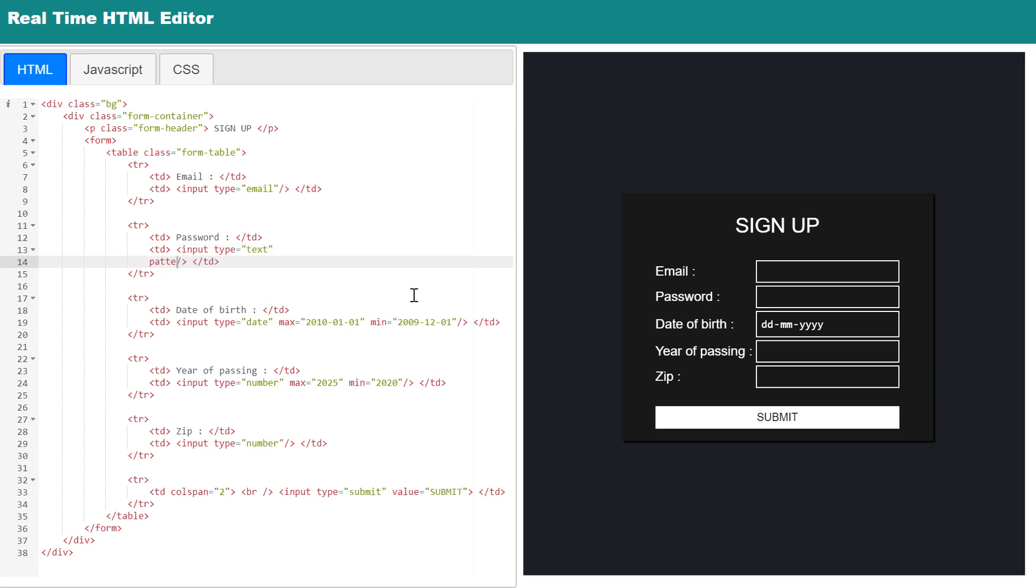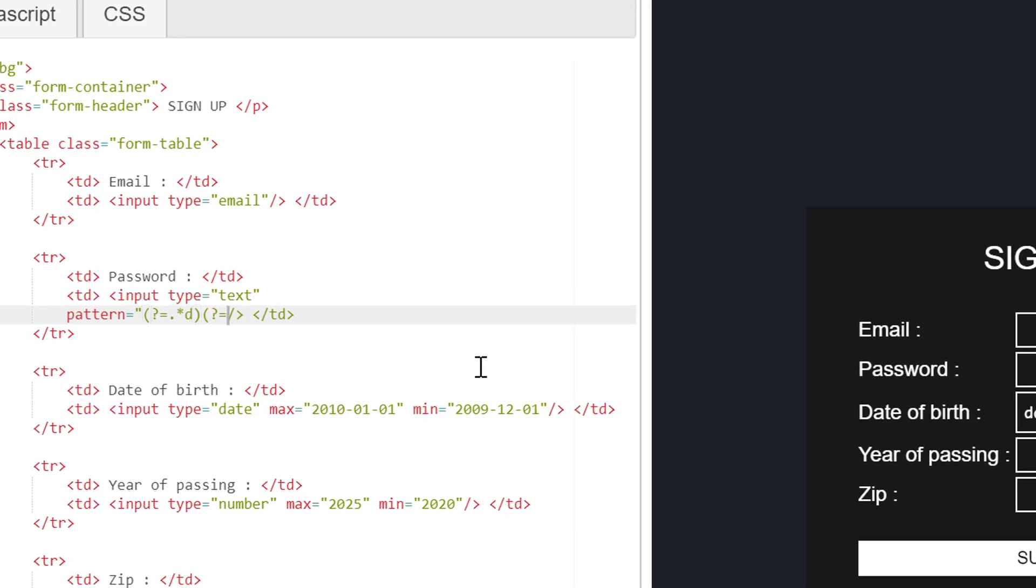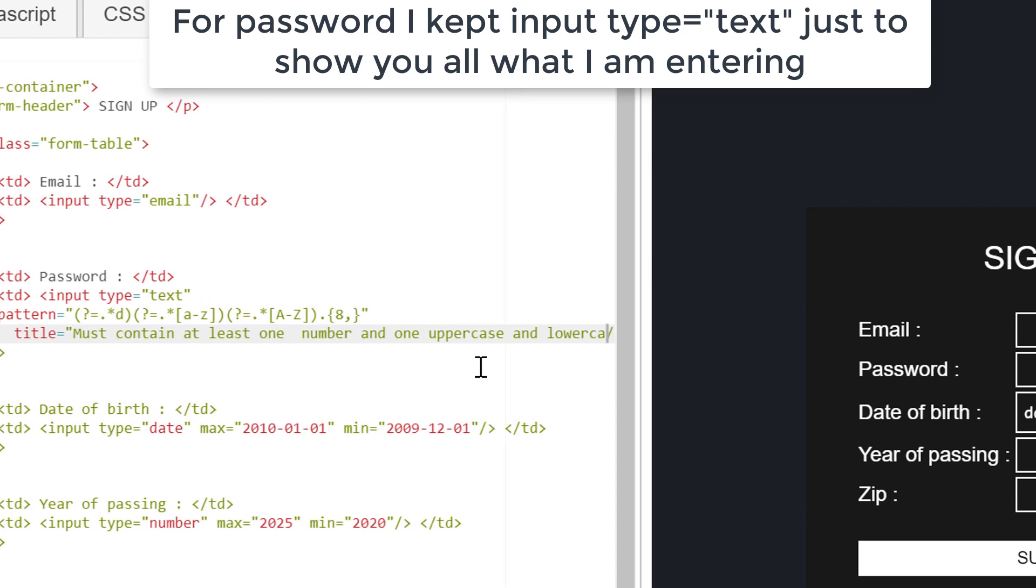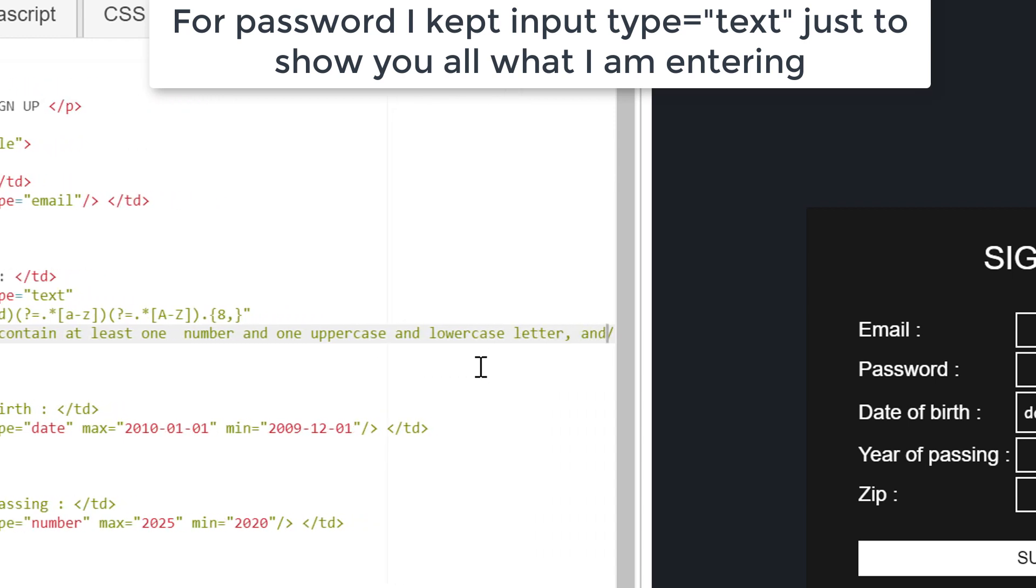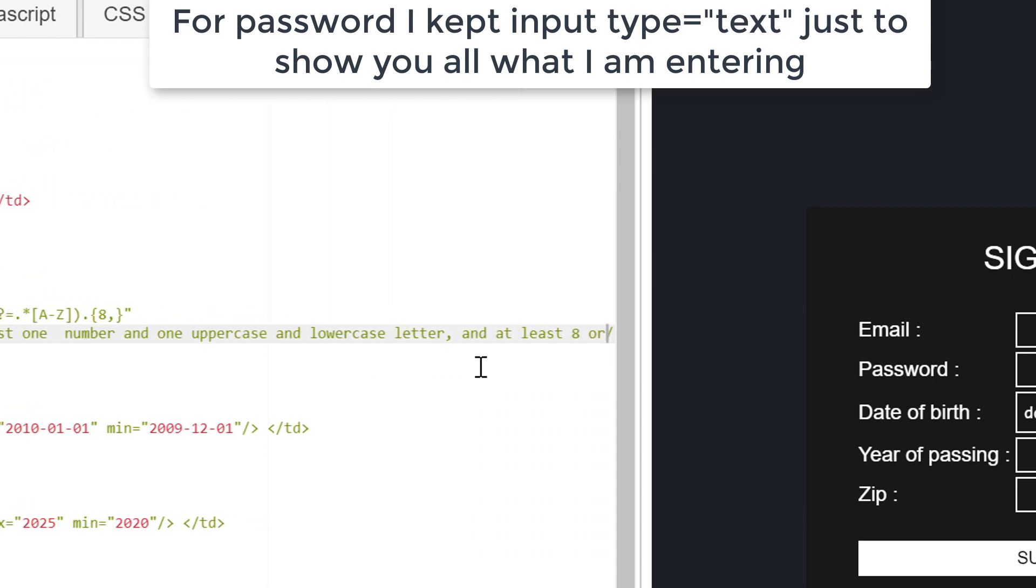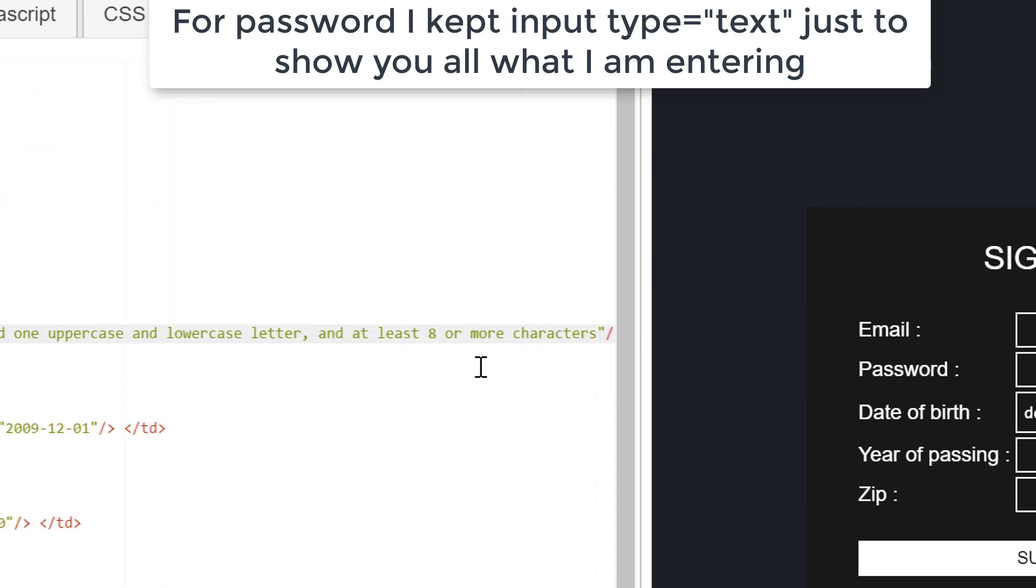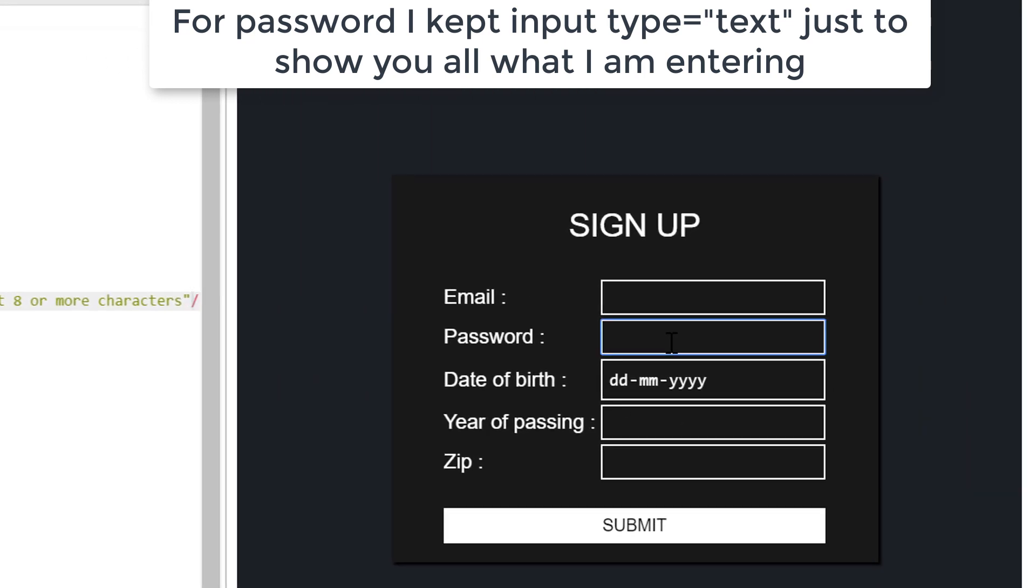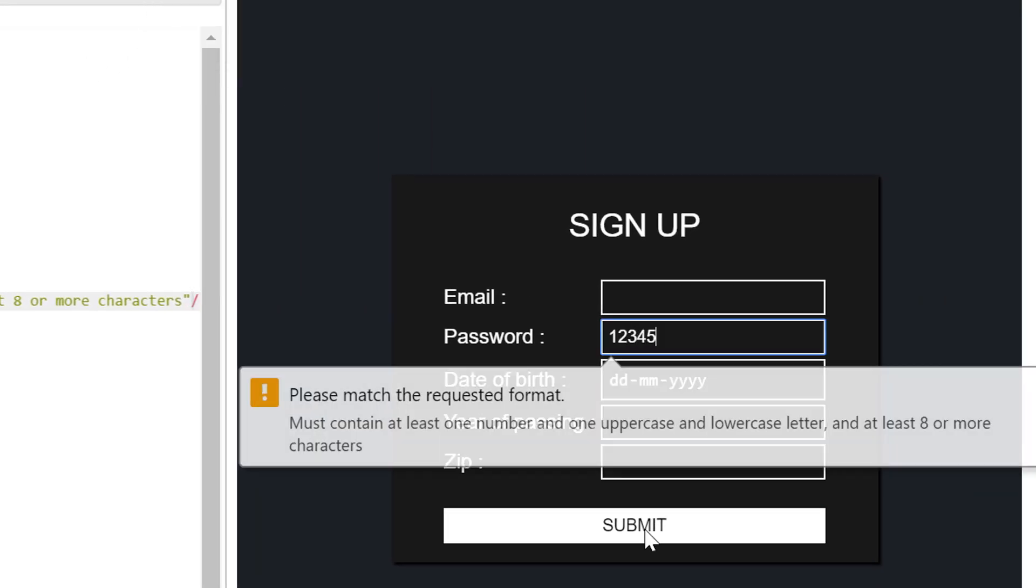By using this you can literally validate any kind of input. Here I'm going to write a pattern to match the password with at least one number, one uppercase and one lowercase character, along with eight characters long. If user input data mismatches with provided regex pattern, then warning will be shown.